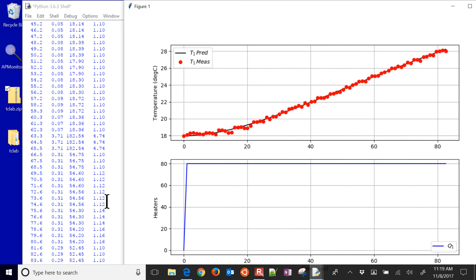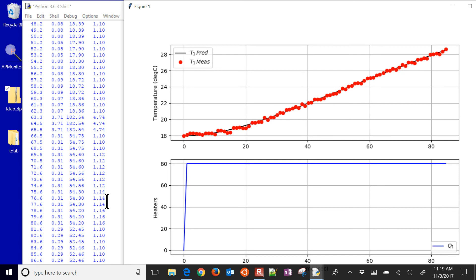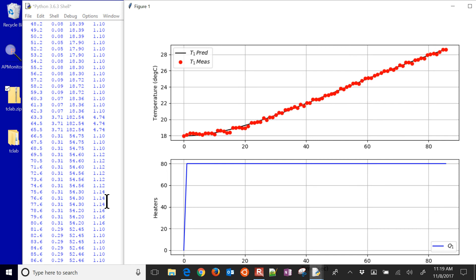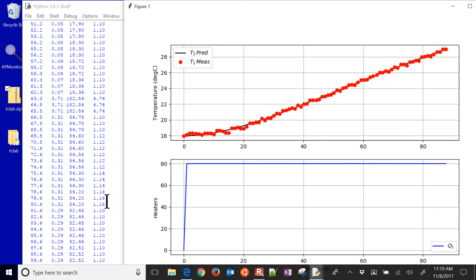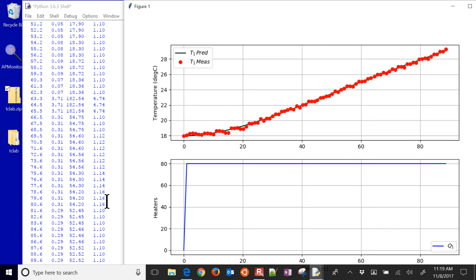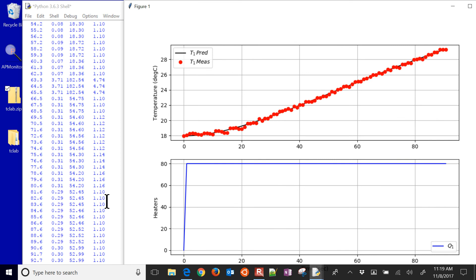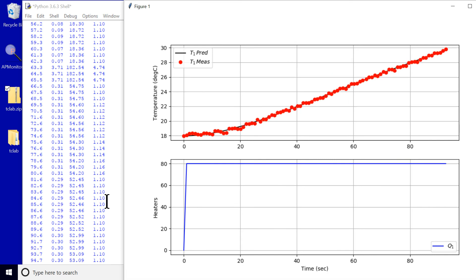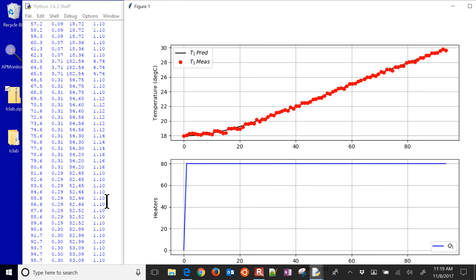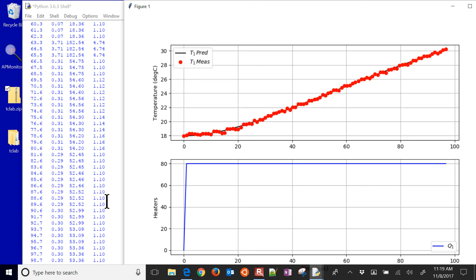And so this exercise right here is an example of an iterative model refinement. So as you're going, you add additional data to the estimation, and then you re-estimate the parameters. And so it's doing this real time as it's going. You can see the model values.